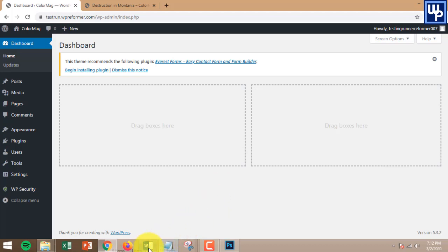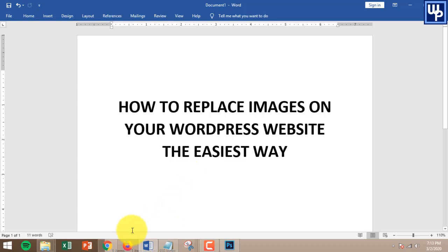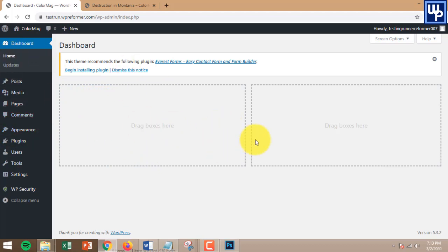What you are going to learn in this video is how to replace images on your WordPress website the easiest way. To do that, you need to log into the admin section of your WordPress website — I am now on the dashboard of my WordPress.